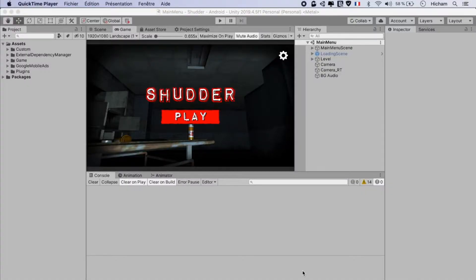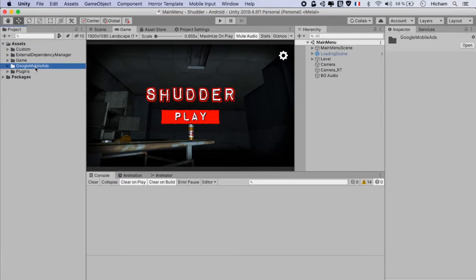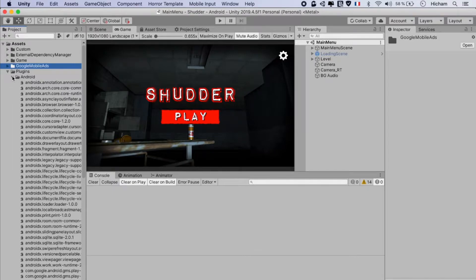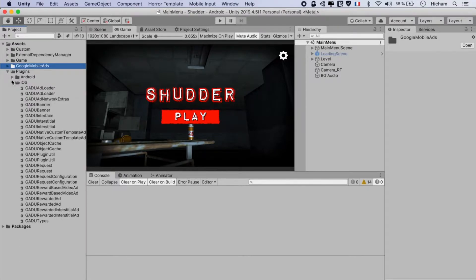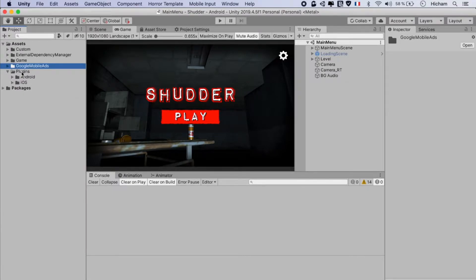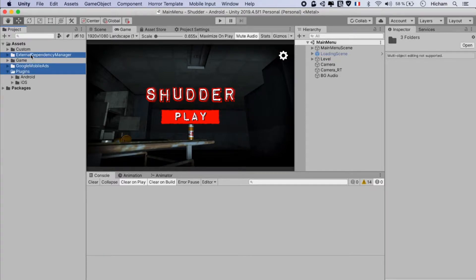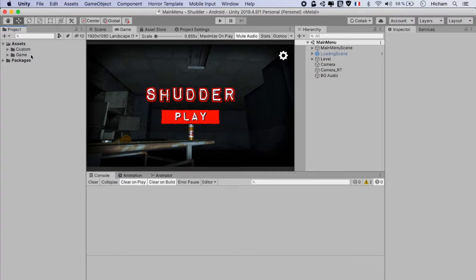The first step in this process is to remove Google AdMob ads. You'll see that if we open Google Mobile Ads, we'll find a plugins folder and we want to delete that plus the external dependency manager. Great, now we've removed Google AdMob ads.